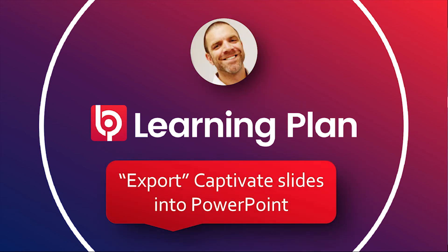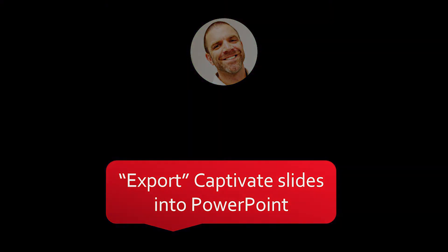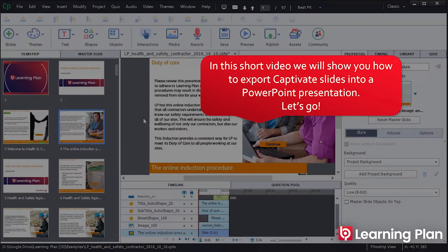Hi, my name is John Sterica, and today we're going to show you how to export Captivate slides into a PowerPoint presentation.